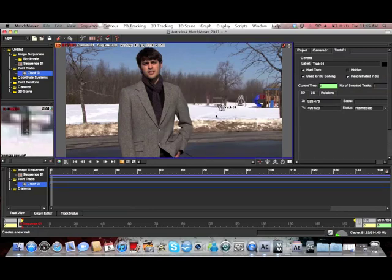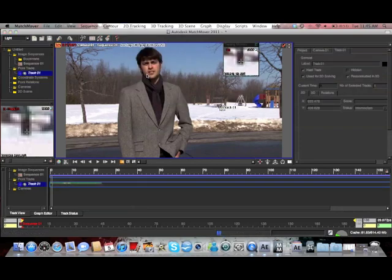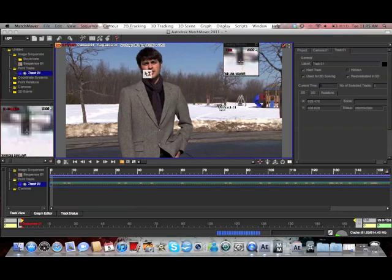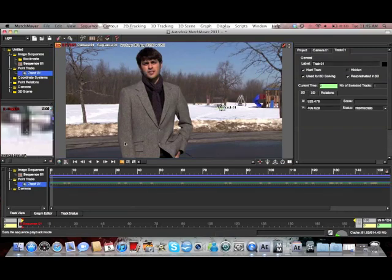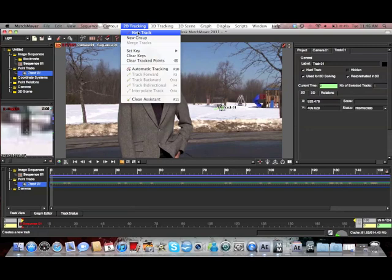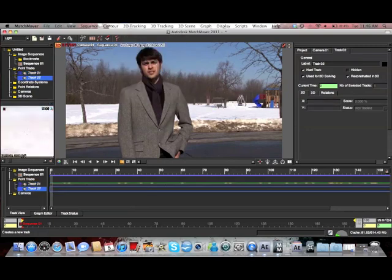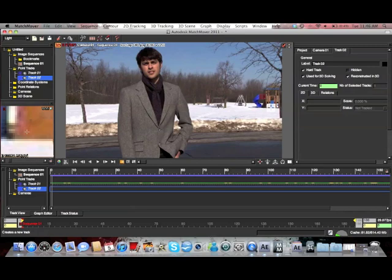And there's a track point. So then you go back to 2D Tracking and select Track Forward, which will go through the entire JPEG sequence and follow where that dot has moved through the sequence. Now we're going to have to add a few more tracking points.